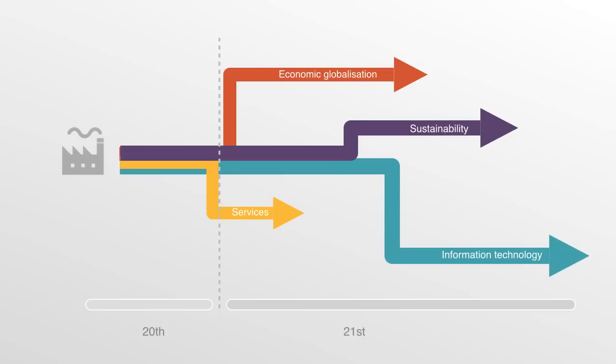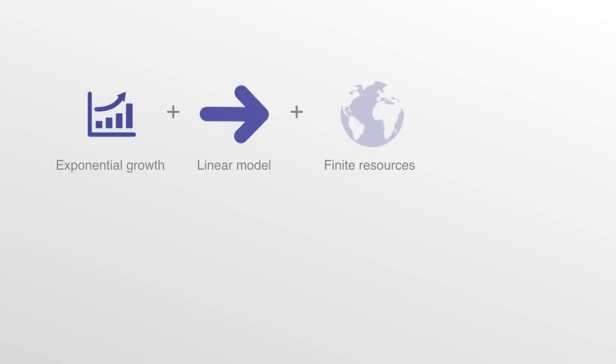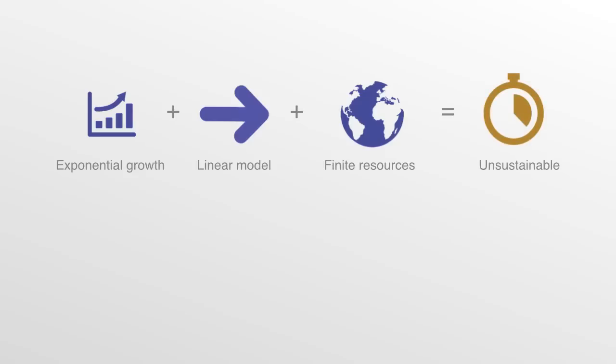Firstly, sustainability. The growing awareness to the need for sustainability can be derived from a very simple equation that is a default position within the industrial model. Exponential growth within a linear system that is dependent upon finite resources is unsustainable. For this system to continue into the future, some part of this equation has to change.